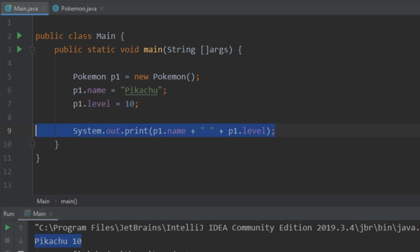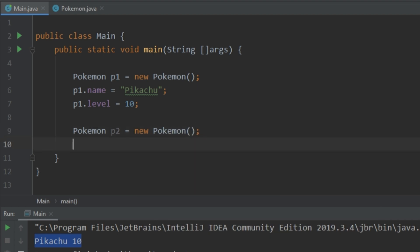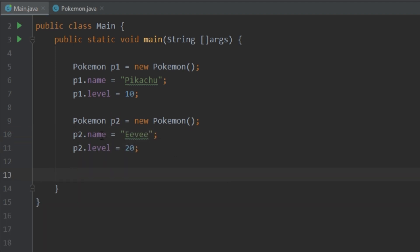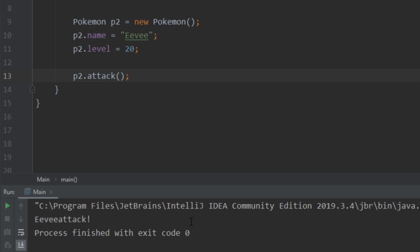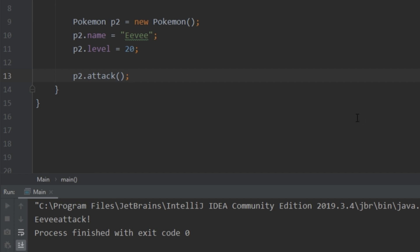Now we have one object, but you can create as many objects as you want. Let's create another one called 'p2', give it a name and a level. We'll name it 'Eevee' and give it a level of 20. Then let's go ahead and call the attack method. We add a space for proper formatting, run it, and see 'Eevee attack' printed out.